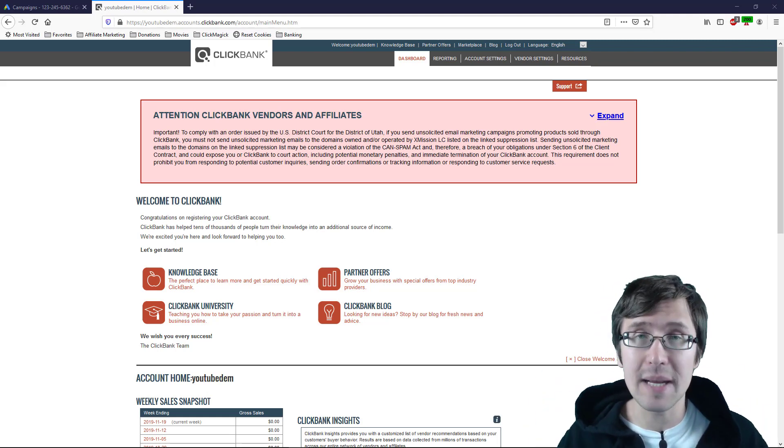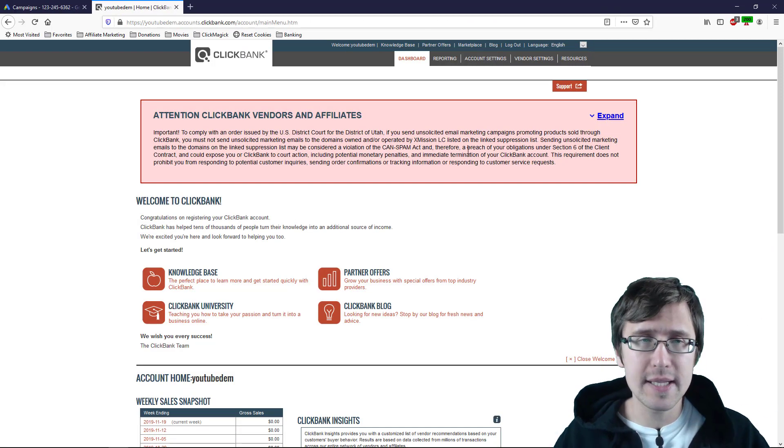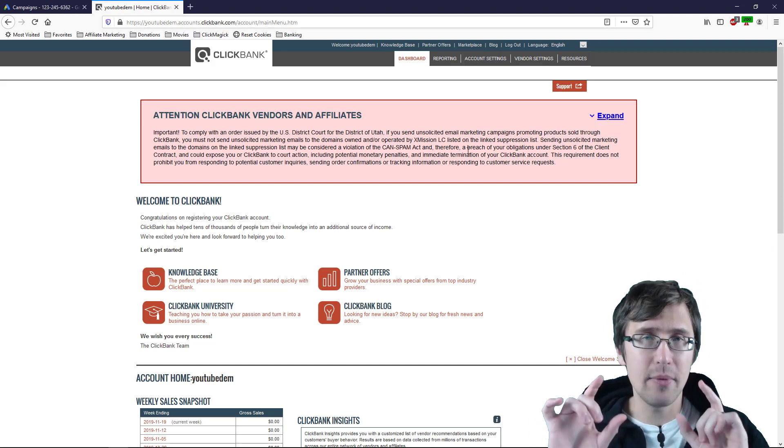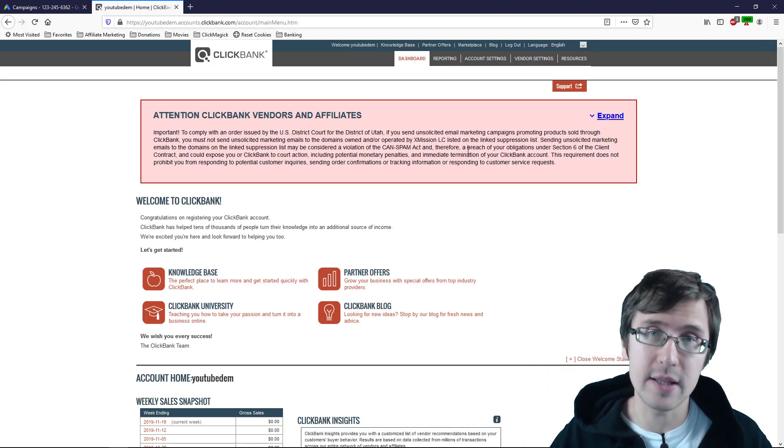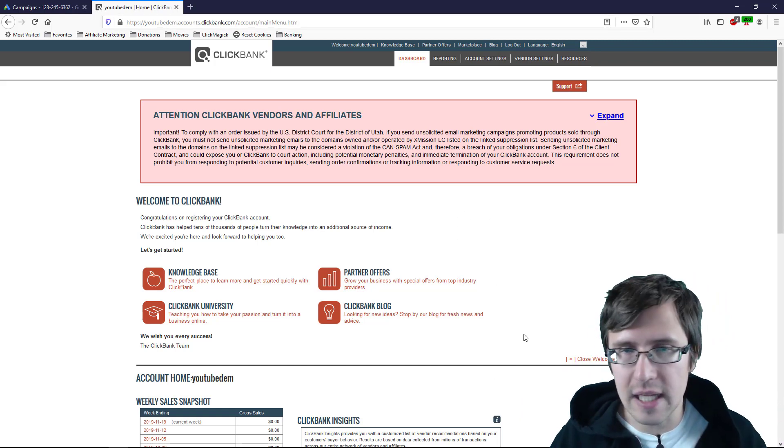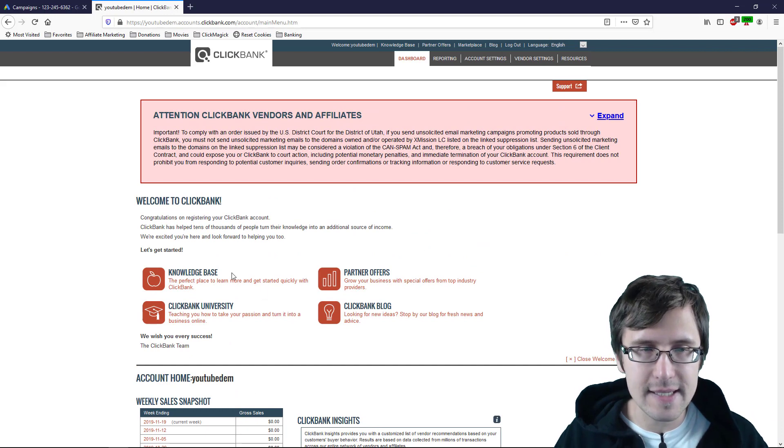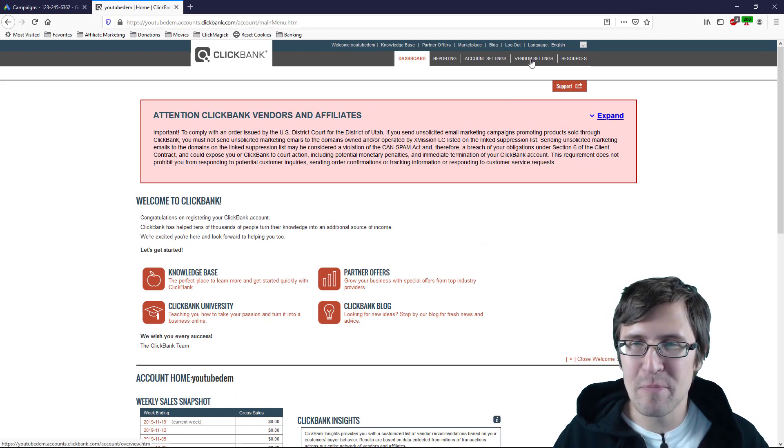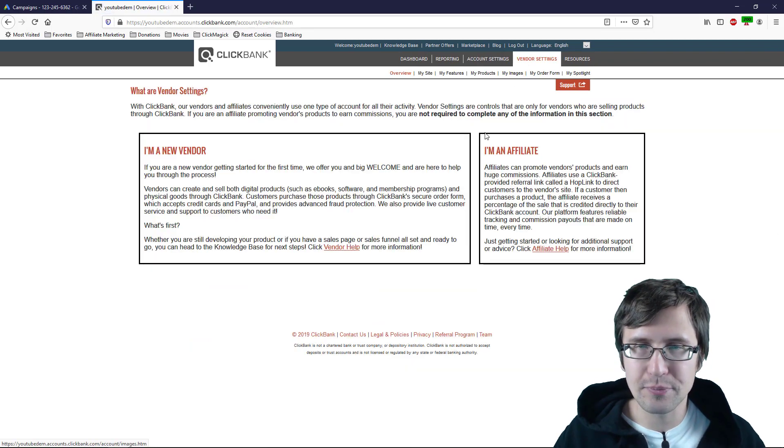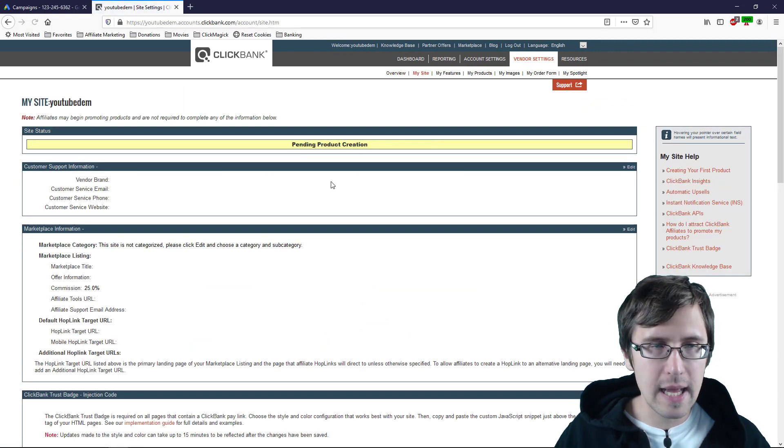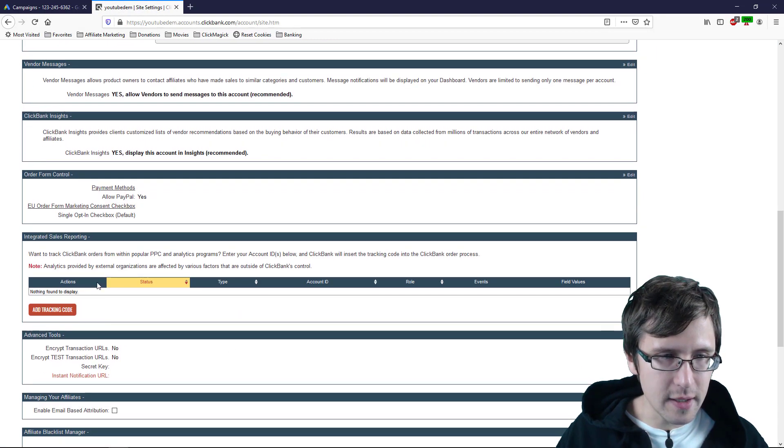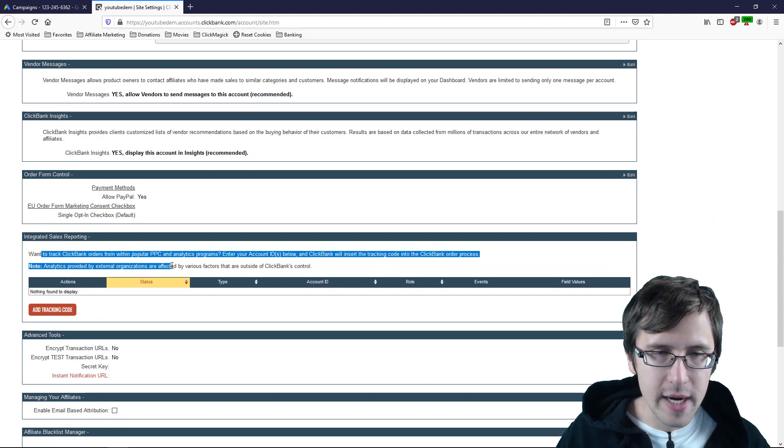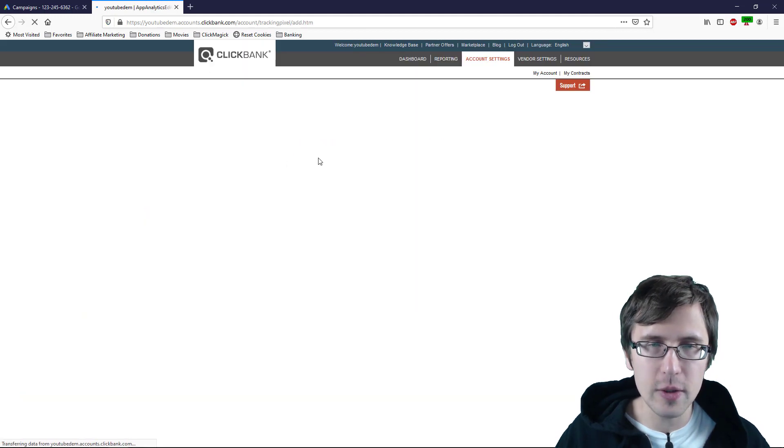I have my Clickbank account here and I have my Google Ads account here. So let's go first to Clickbank and let's pull up the window where you actually input the pixel and then we'll go into Google and we'll create those pixels. So in your dashboard when you first log into Clickbank you will see a window that looks something like this. As you can see this is my YouTube demo account so it's kind of empty but we are going to go into vendor settings here. Click on my site and scroll to the bottom and then over here as you can see integrated sales reporting is where we are going to add our pixels.